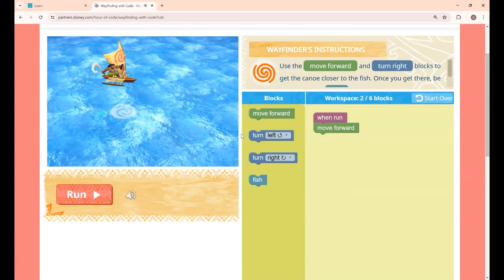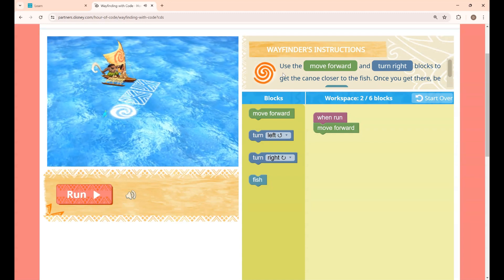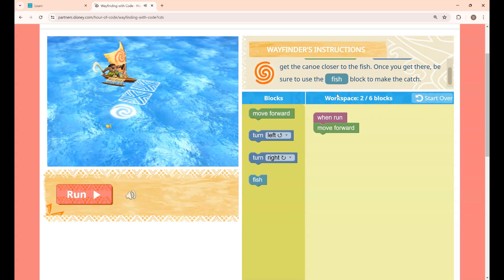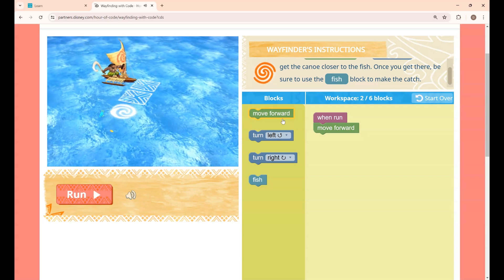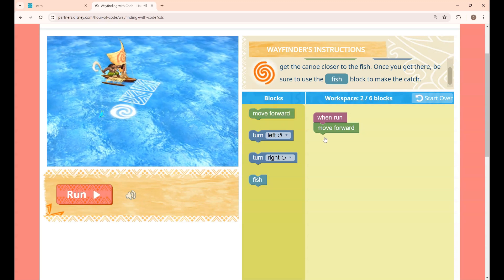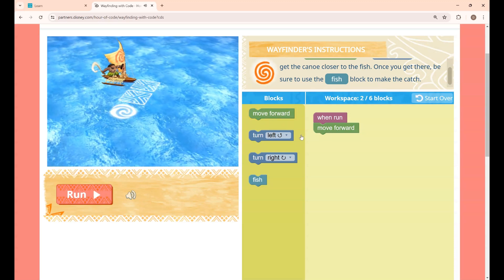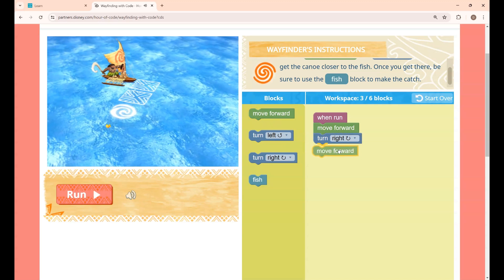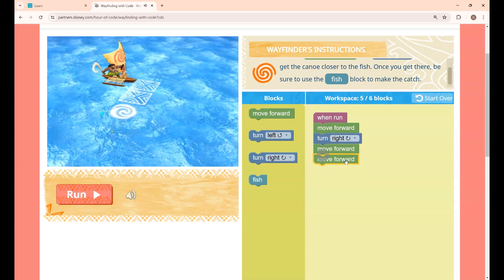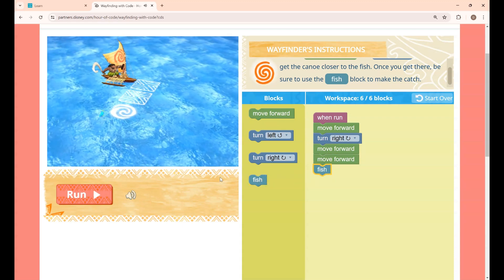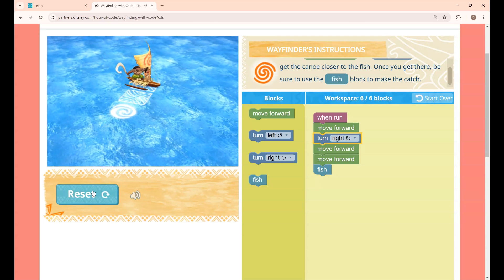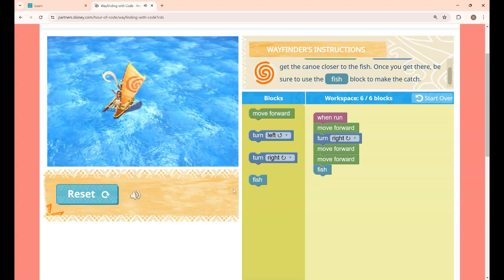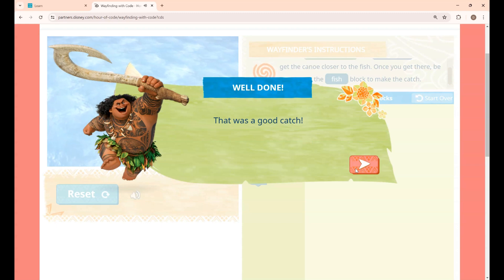This is lesson 3. The instruction is: use the Move Forward and Turn Right blocks to get the canoe closer to the fish. Once you get there, use the Fish block to catch the fish. You have to move forward first, then turn right, move 2 steps forward, and place the Fish block. Clicking Run, you can see Moana catching the fish — lesson 3 is completed.